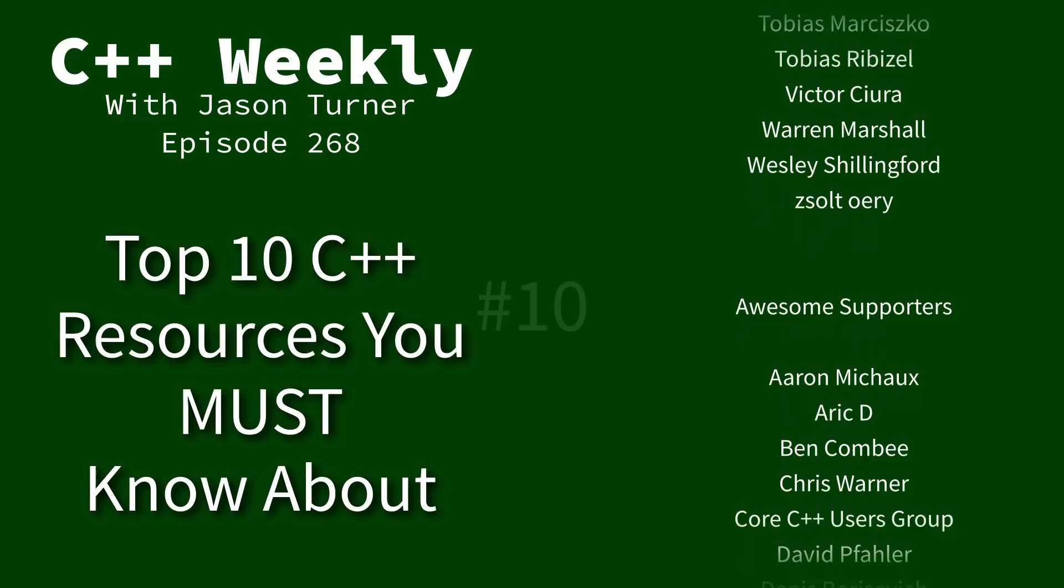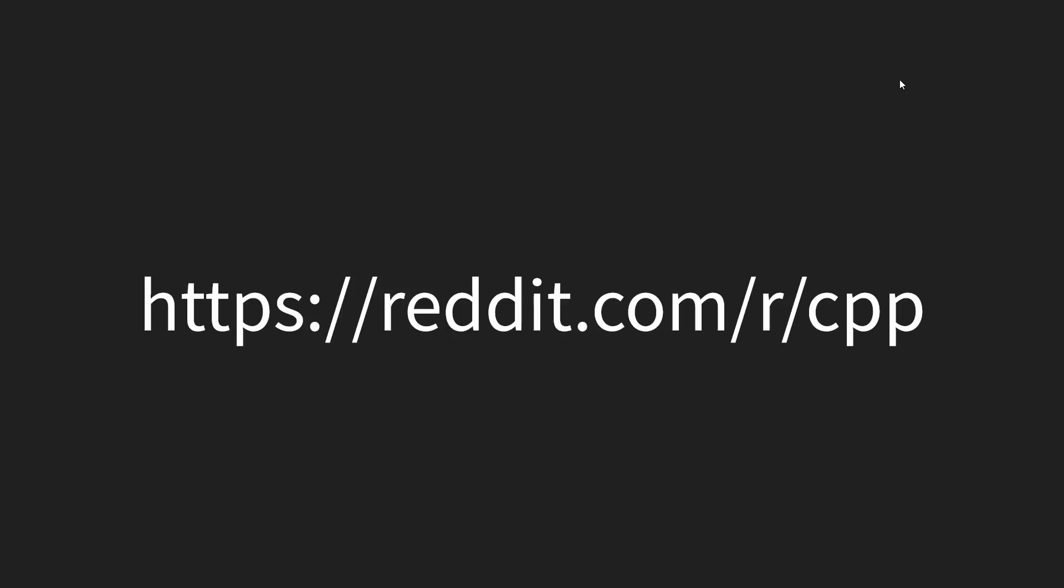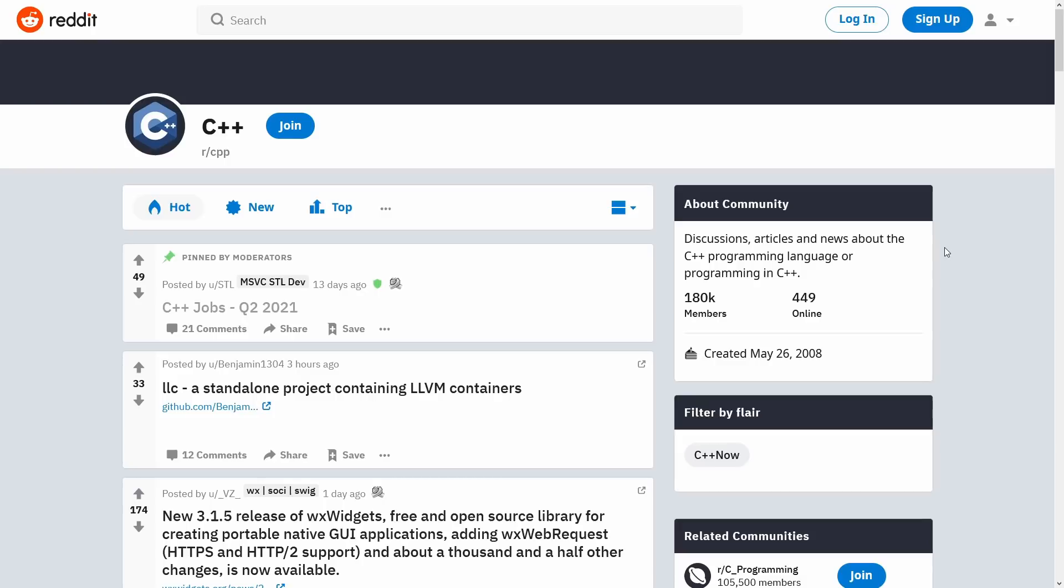When I asked them what their favorite resources are, so without further delay here is number 10. The first C++ resource that you really need to know about is the Reddit r/cpp, and you know Reddit has had its share of controversies here and there over the years, but the Reddit r/cpp subreddit here is actually just full of constant news and information coming out.